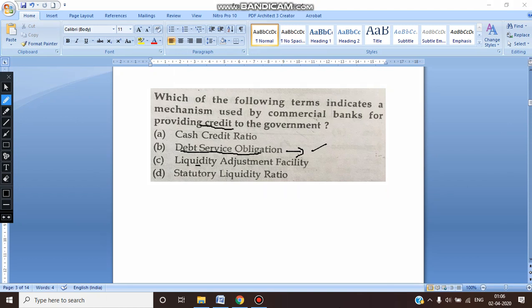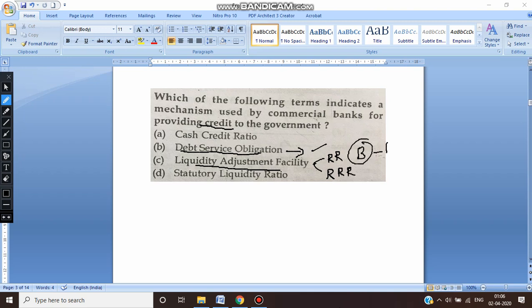Liquidity Adjustment Facility is something related to adjustment of requirements in quantitative terms — that is the repo rate and also the CRR. So repo rate and CRR come under Liquidity Adjustment Facility. These are something with respect to the banks and the RBI.